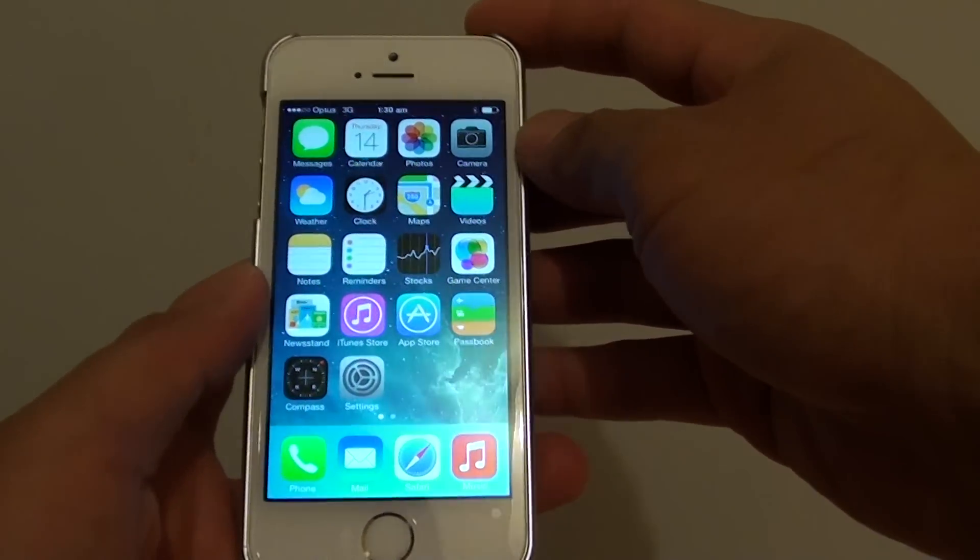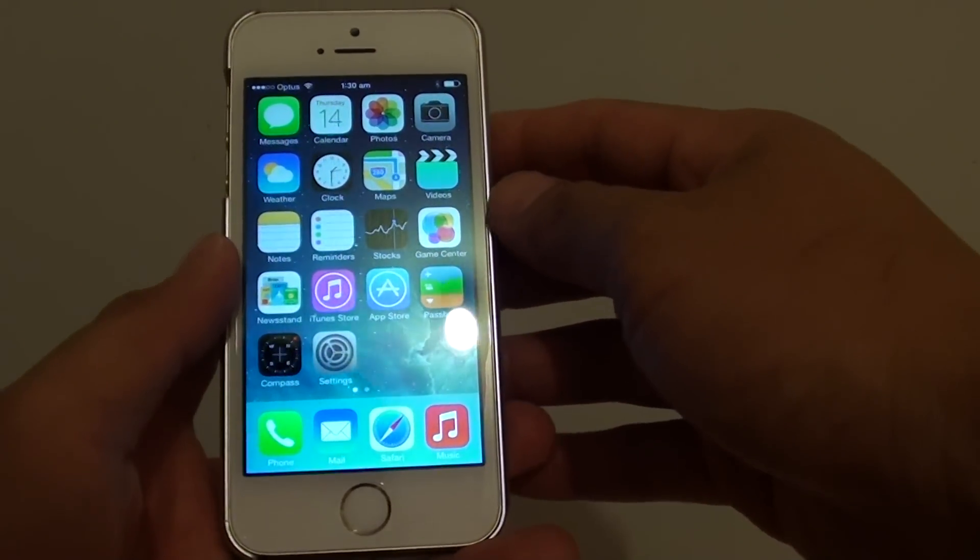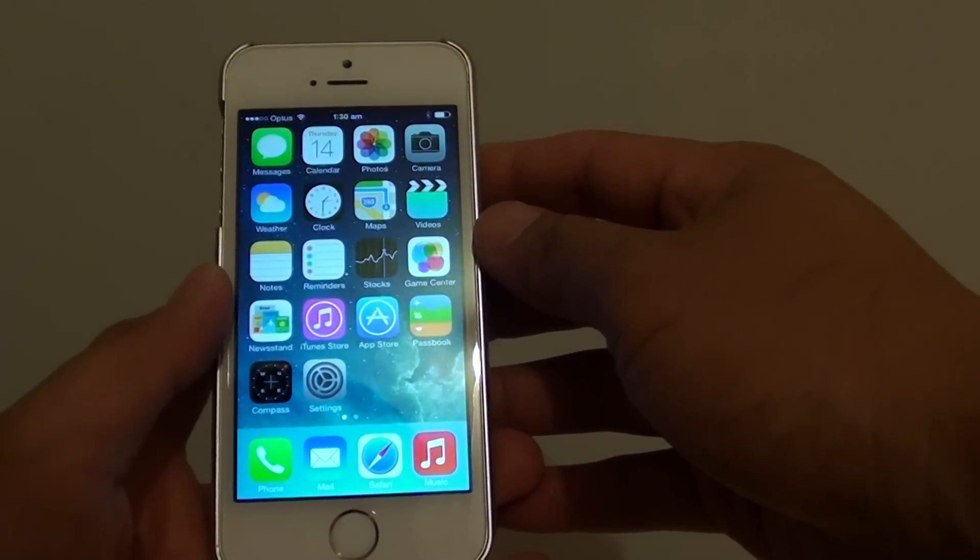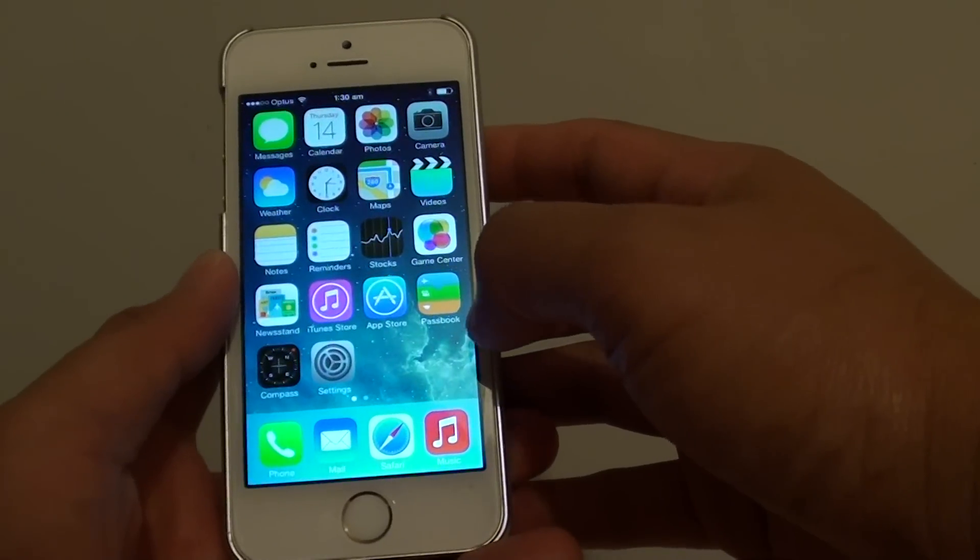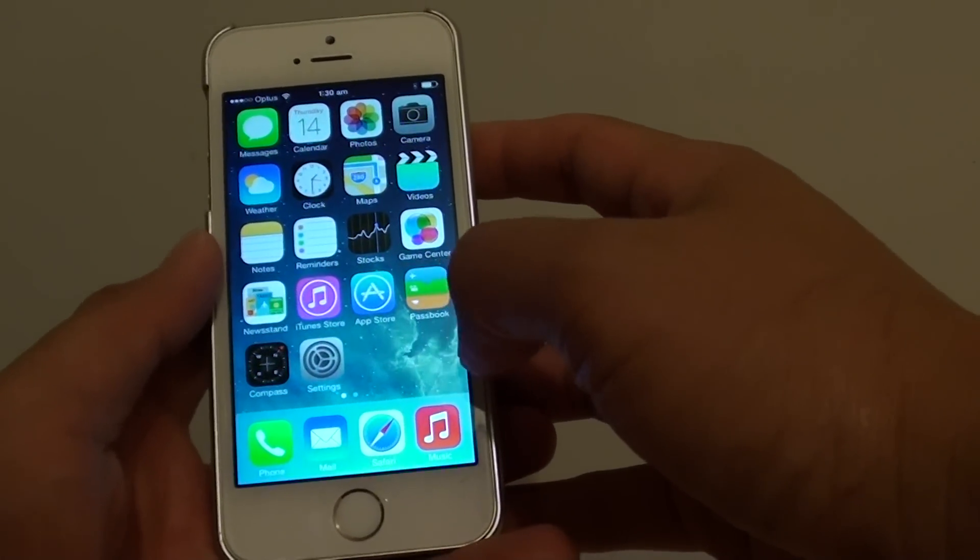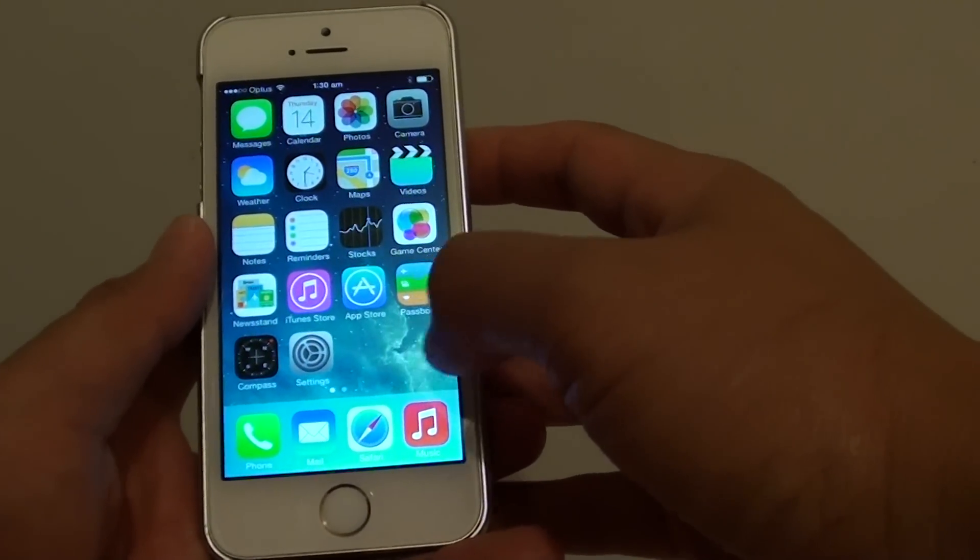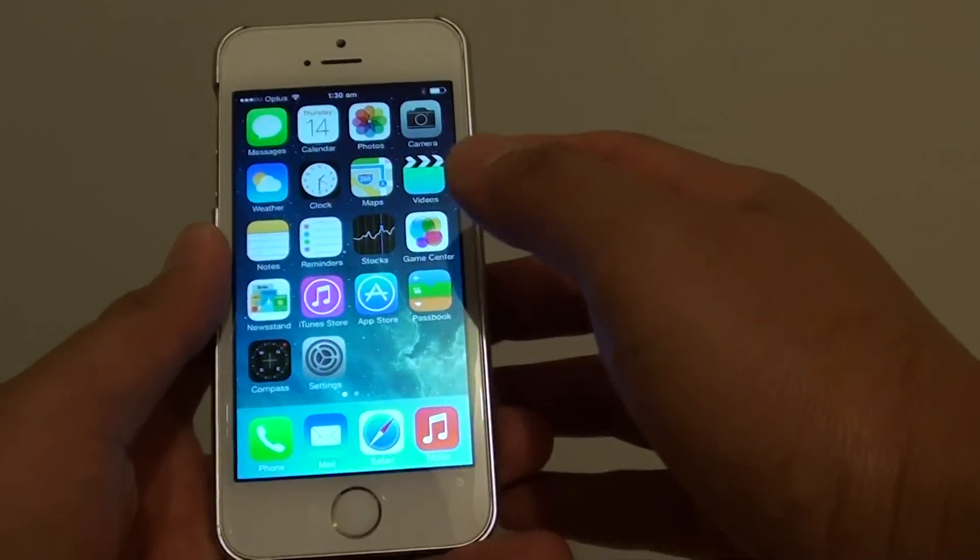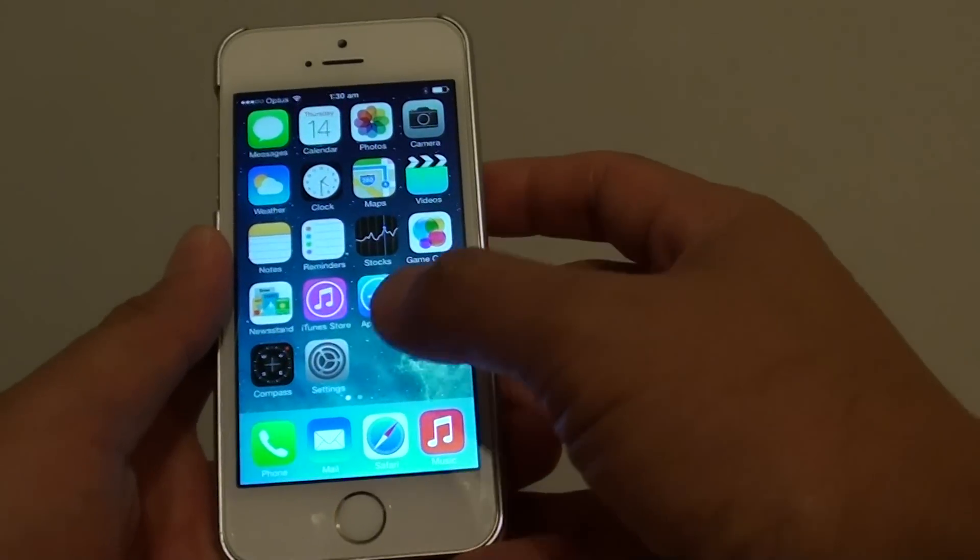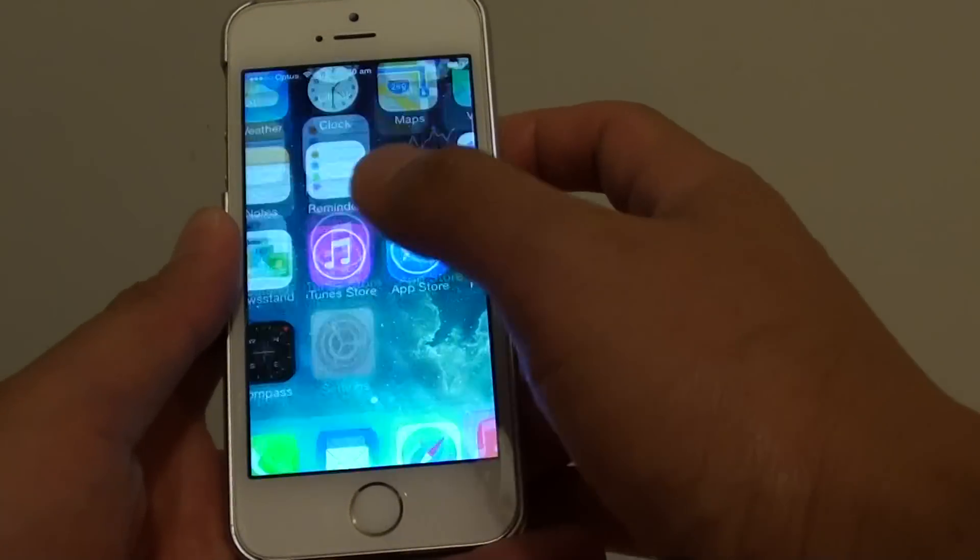So once you go back into the phone, if you want to erase all your data, you can go through the settings. Press the home key to go back to your home screen. Tap on settings.